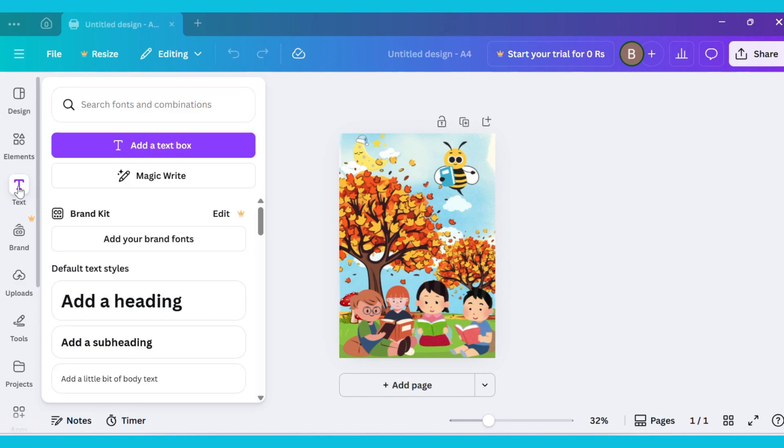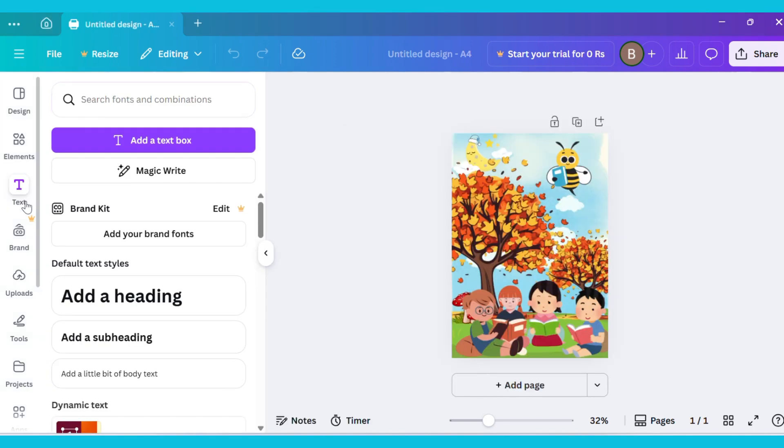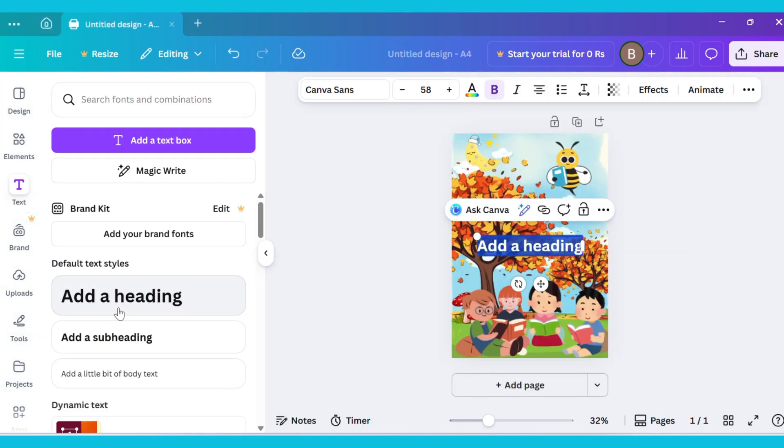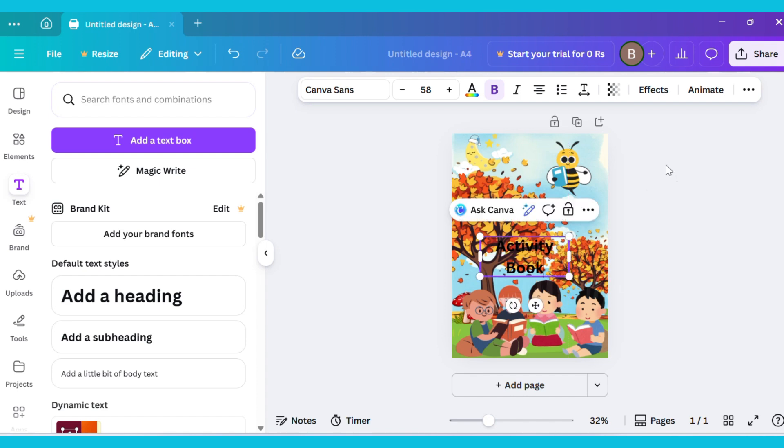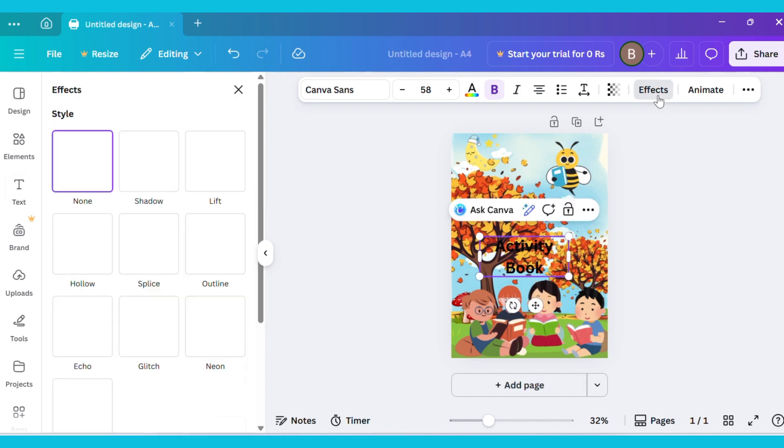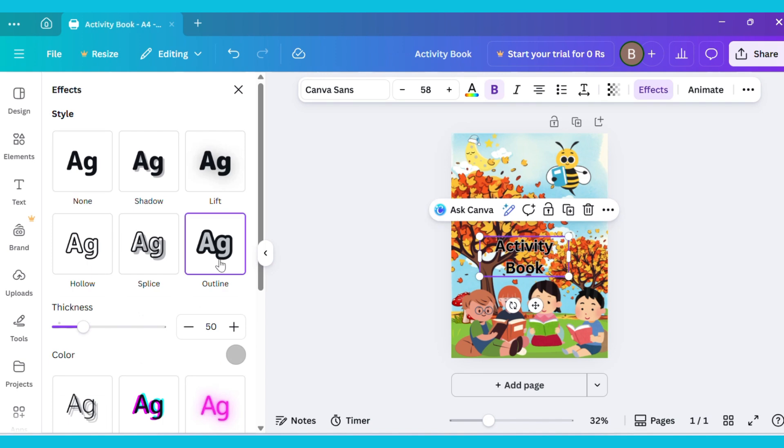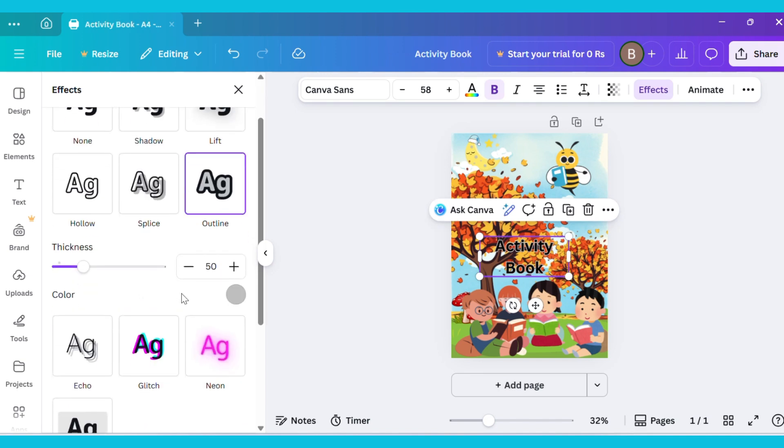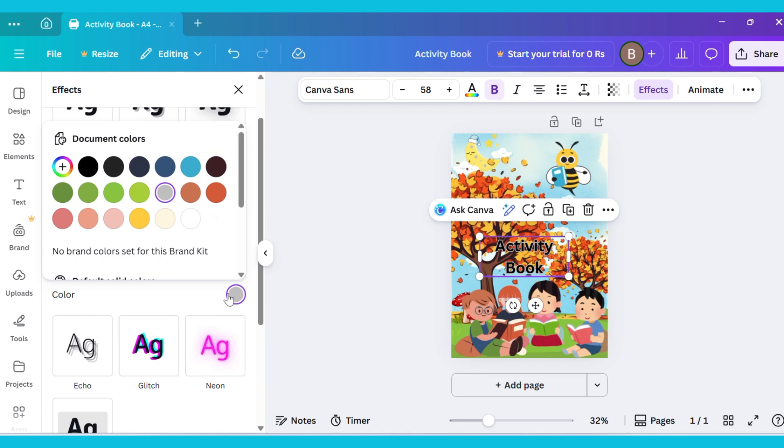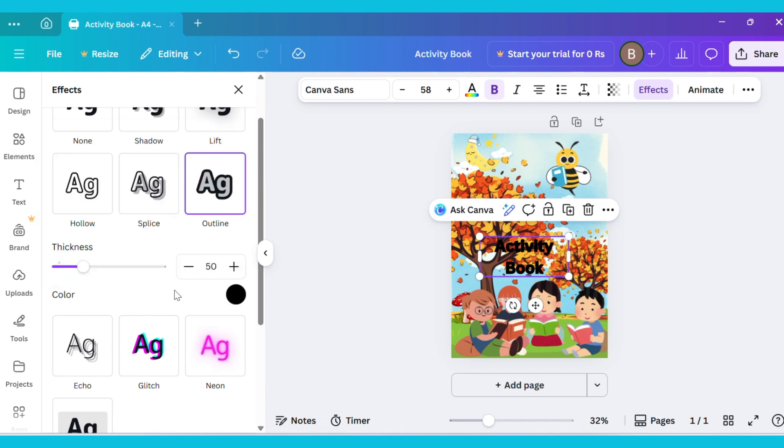Go to the Text tab and add a heading, just like I am writing Activity Book. Adjust it properly. Now go to Effects and select Outline. Then go to Color and choose Black. And increase its thickness.